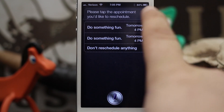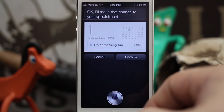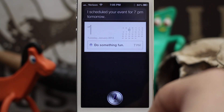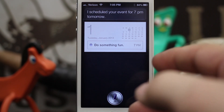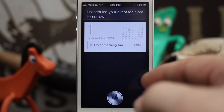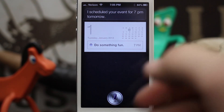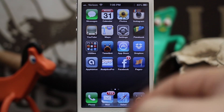After tapping the appointment, Siri says 'I'll make that change to your appointment, ready for me to schedule it?' — Yes. 'I scheduled your event for 7 p.m. tomorrow.' So as you heard, we just rescheduled the appointment. Now if we check, we should be able to reschedule one without having to pick from duplicates.